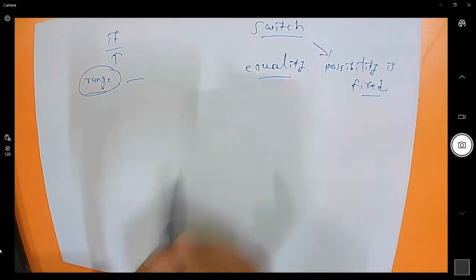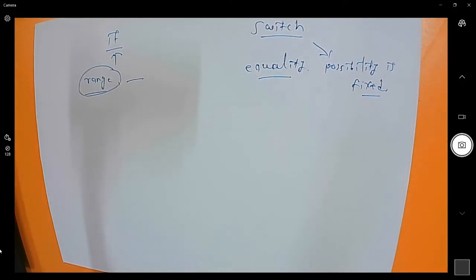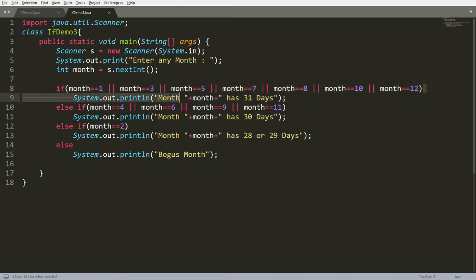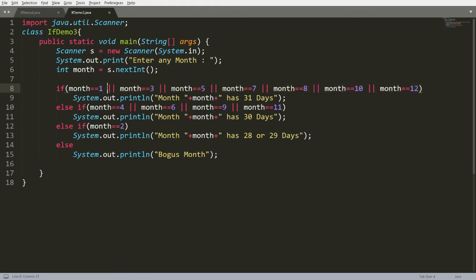Switch is best used when you have OR conditions with multiple equality checks. For example, in a previous if-condition program we discussed: if month equals 1 or 3 or 5 or 7 or 8 or 10 or 12. These are fixed values — not more, not less — and all checked for equality, so switch is the best approach for this program.